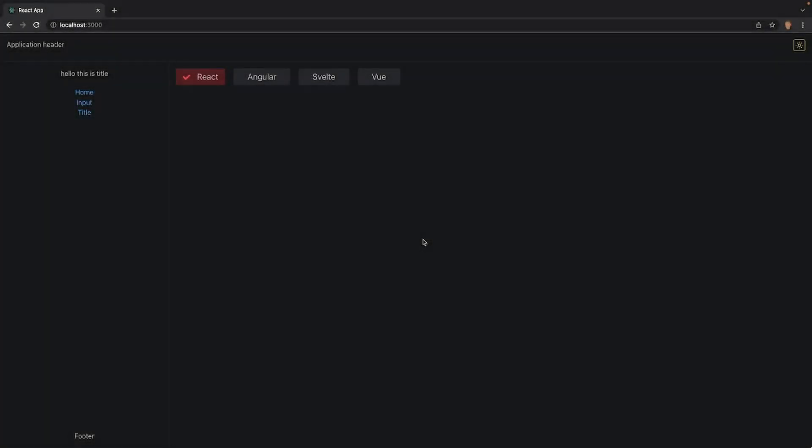Yo, how's it going everybody and welcome back to this Mantine course series. In today's video we're going to be learning about how to work with navigation, implementing our app shell routes with React Router, and this is what we have for today.